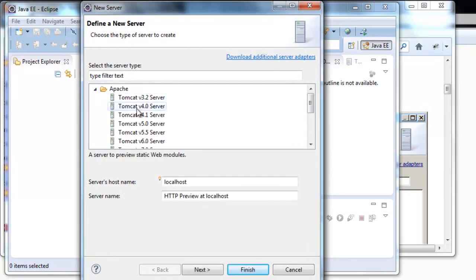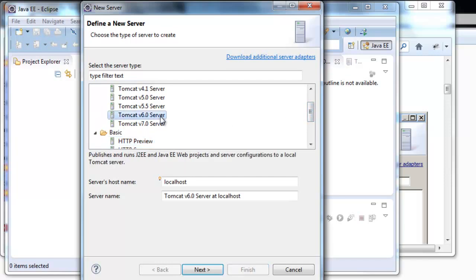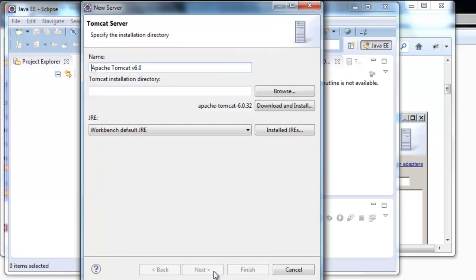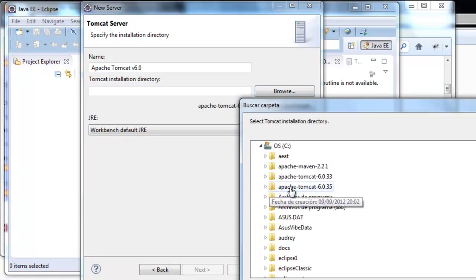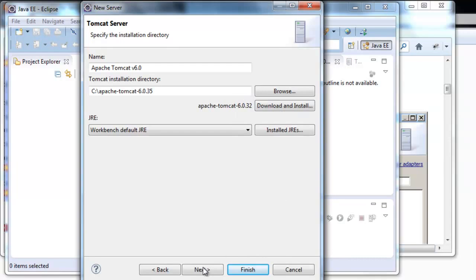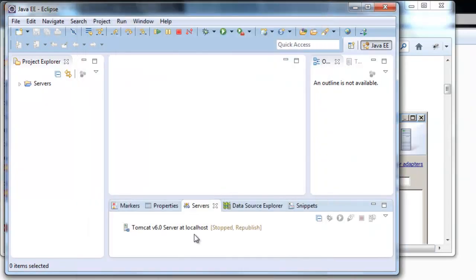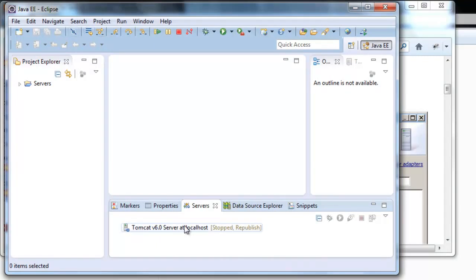Apache. We're going to get the version we are using. I think it's this one. Next. Here we write where is the entire installation directory. Finish. Here we can see our Tomcat server in Eclipse.